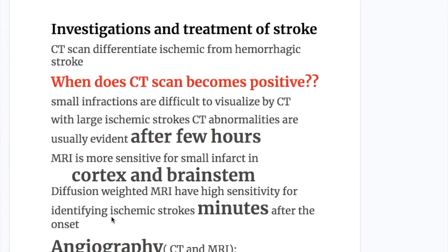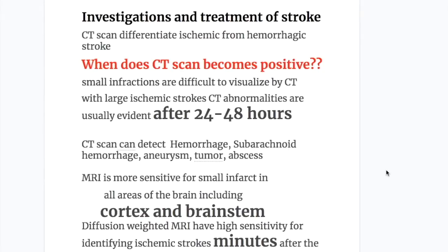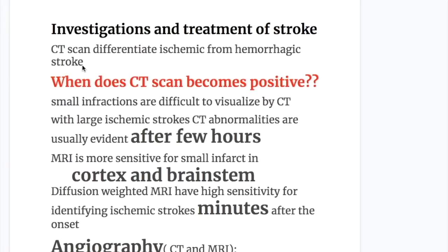For investigations: CT scan differentiates ischemic stroke from hemorrhagic stroke. Small infarctions are difficult to visualize on CT; with large ischemic strokes, CT abnormalities are usually evident after 24 to 48 hours, not immediately. CT scan can detect hemorrhages, subarachnoid hemorrhages, aneurysms, tumors, and abscesses. MRI is more sensitive for small infarctions in all areas including cortex and brainstem. Diffusion-weighted MRI has high sensitivity for identifying ischemic stroke within minutes of onset.